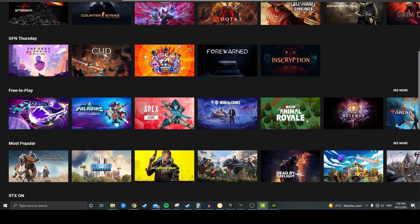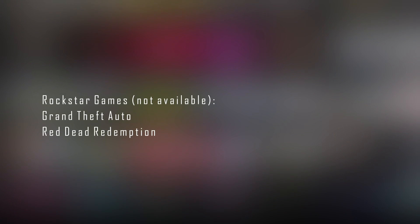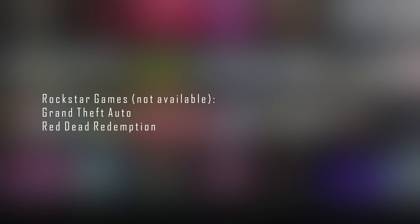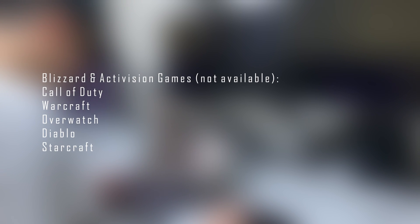There are some game publishers that have pulled their games from GeForce Now due to commercial disputes. 2K games, which include Borderlands, Civilization, Bioshock won't be found. Rockstar games such as GTA and Red Dead Redemption, and neither will Blizzard and Activision games like Call of Duty, Warcraft, Overwatch and Diablo.